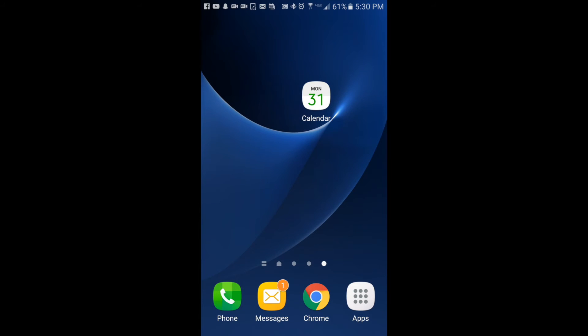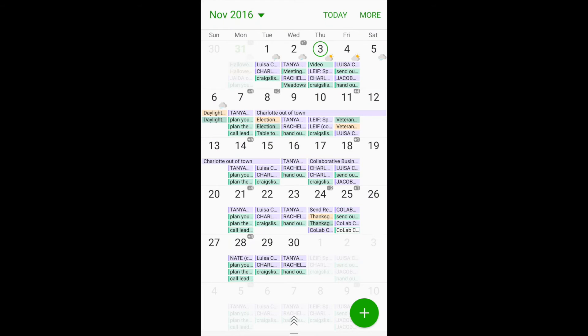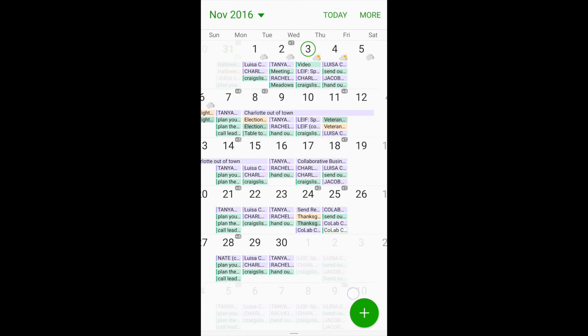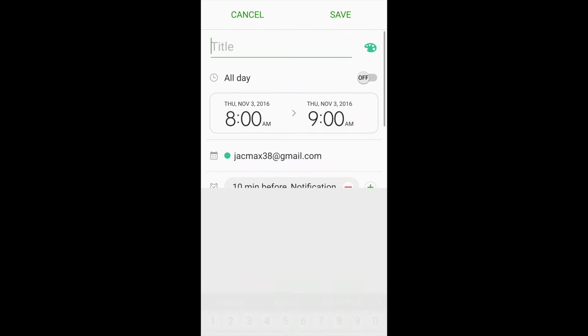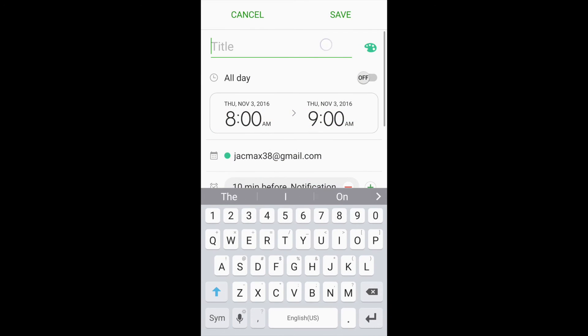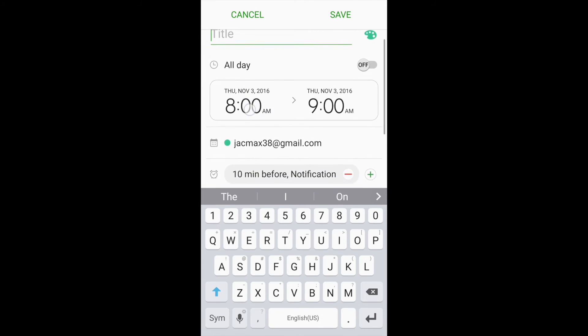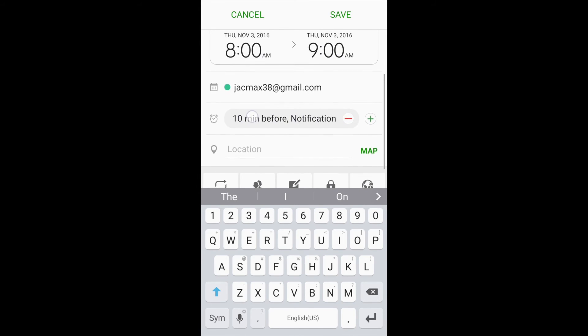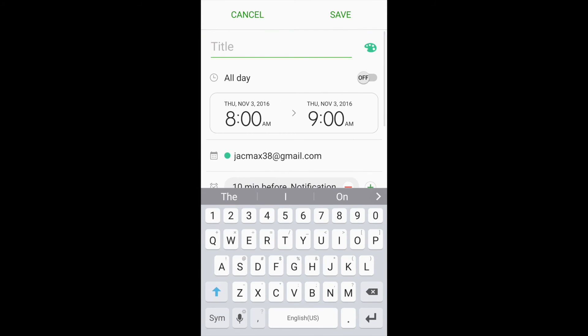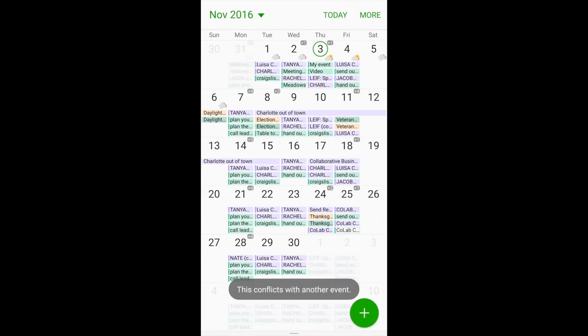So again, go to your calendar. Press the plus button in the bottom right-hand corner. Give it a name. Change the time. Choose when you want to be notified, and click save.